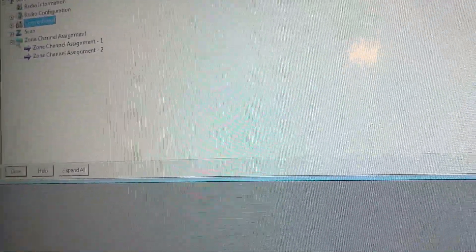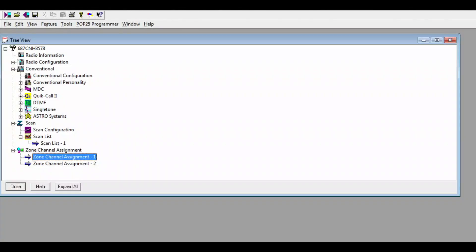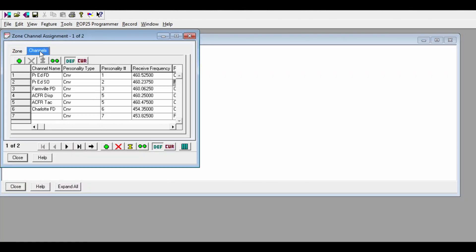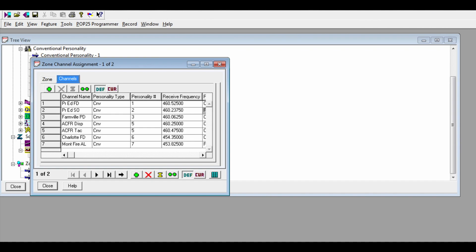So that will be it for this video today. I did forget to mention two things. Once you're done entering the channel frequency, you can name the channel anything you like. There is a character limit for the channel name, and the character limit is 10 characters long. So for this channel I will name it Mont Fire Alabama. Because tomorrow I will be going to Alabama. And instead of monitoring the Elmore County Fire Department frequency, because it is on a VHF frequency, I will be monitoring the Montgomery Fire Department instead, because it is using a UHF frequency. And I have the UHF model of the XTS 1500.